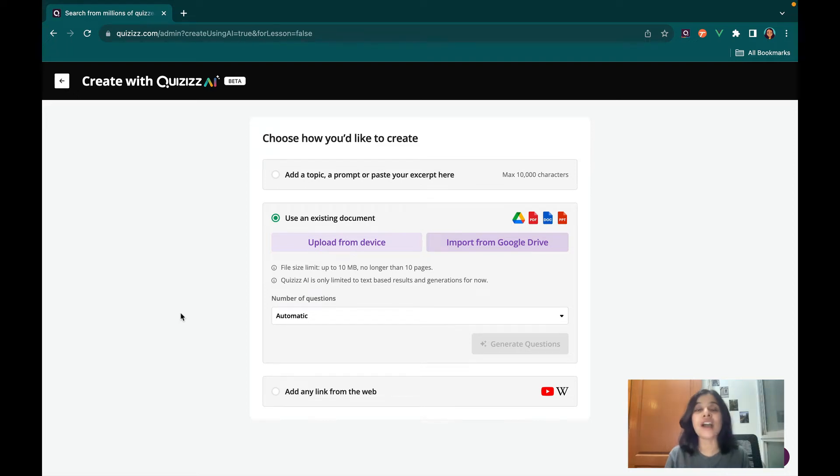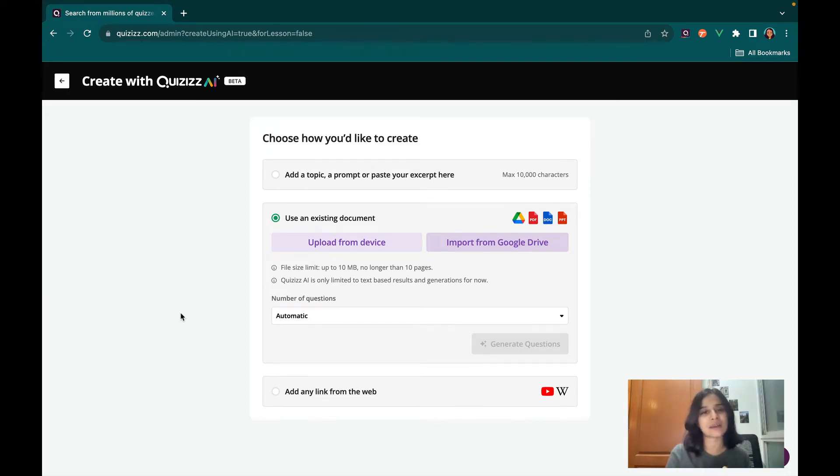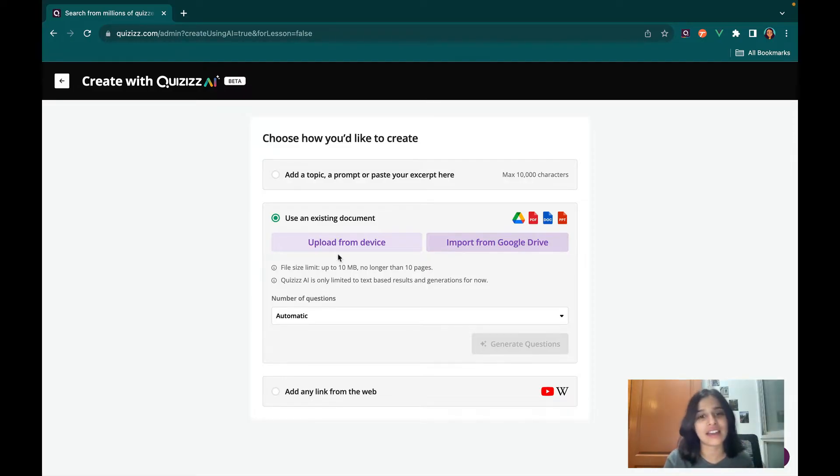Hi, so I'm going to show you how you can quickly create a quiz from an existing PDF or document that you have in under 30 seconds.